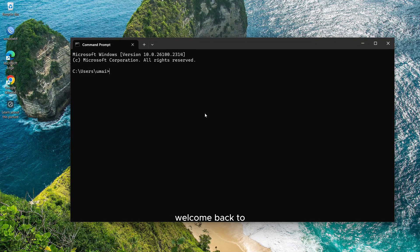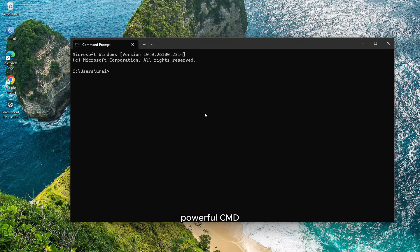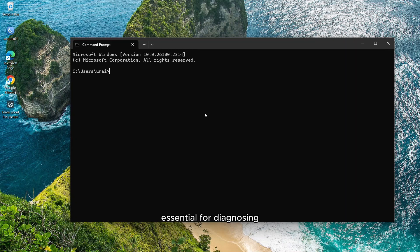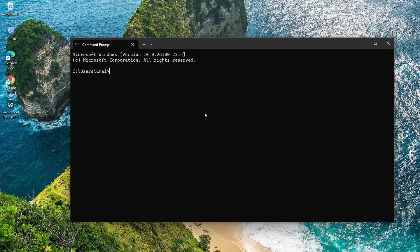Hello everyone and welcome back to the channel. In today's video I'm going to share with you the 10 most powerful CMD commands for networking in Windows 11. These commands are essential for diagnosing, troubleshooting, and optimizing your network connections like a pro. Let's dive right in.